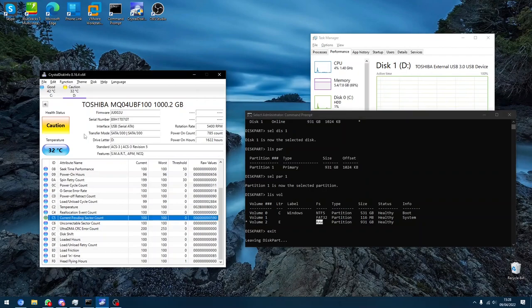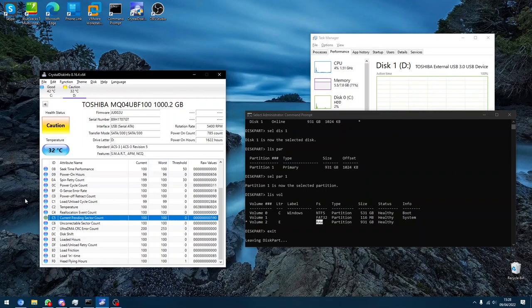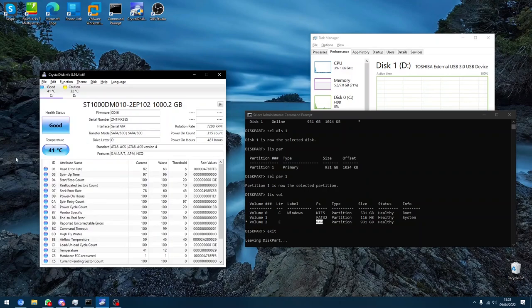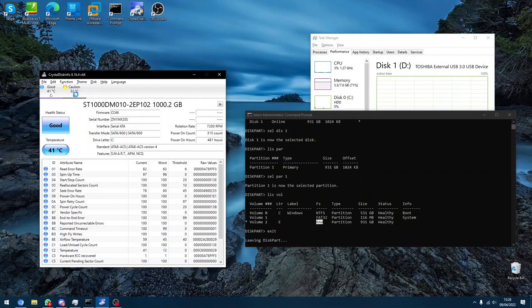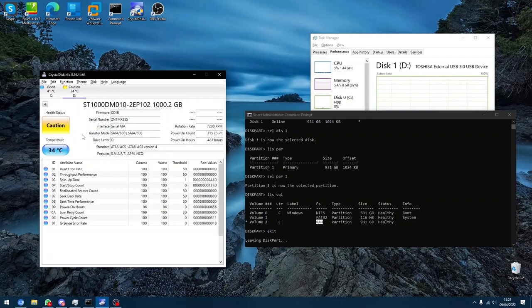Now the interesting thing is, before I checked now, I checked like an hour ago, and it was in good health. The health was fine, it was like my internal hard drive. It was completely fine, it was at good health. There was nothing wrong with it. As you can see now, it's been very slow.